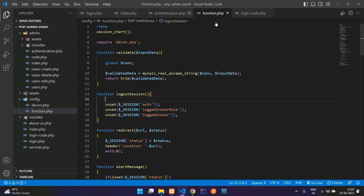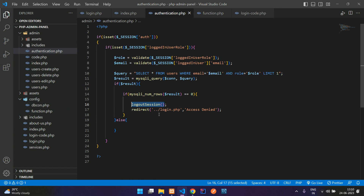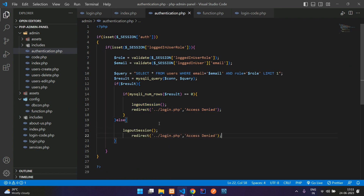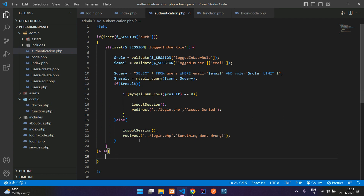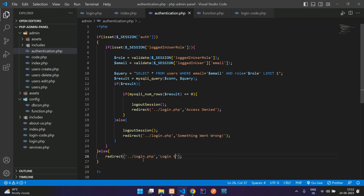Get back to authentication.php. If something goes wrong you can add an else clause and display 'something went wrong' — that's a very rare case. And if you are not authenticated, redirect back to the login page with the message 'login to continue'. Save the file.